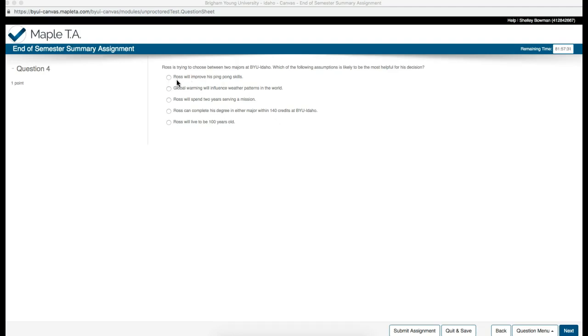This assumption that Ross will improve his ping pong skills doesn't help us in making a decision between two majors. The next one, Global Warming will influence weather patterns in the world. Also an assumption that will not help him choose between two majors.